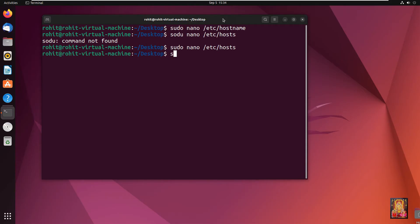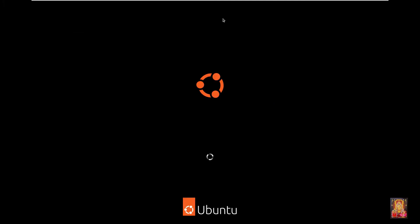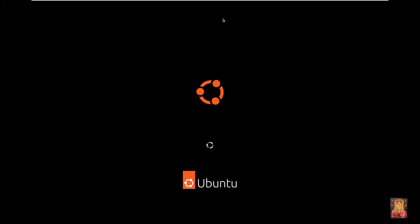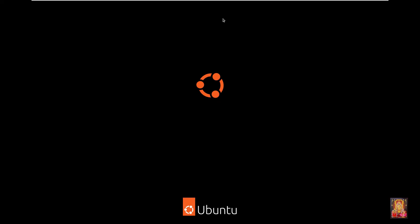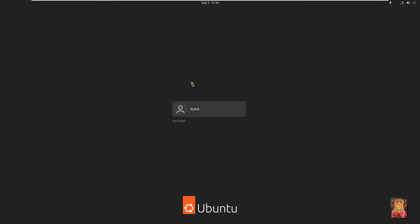Type: sudo reboot. Press Enter. Log on as the Rohit user.